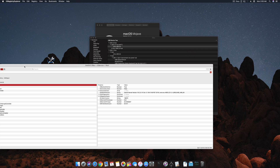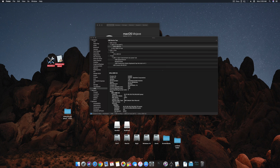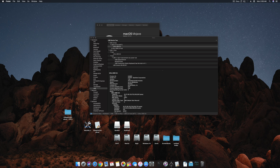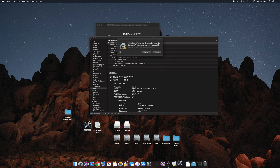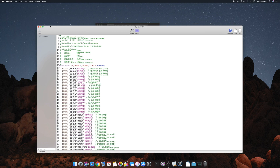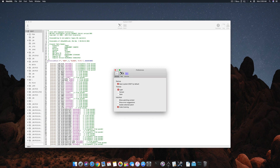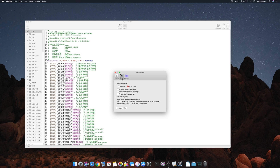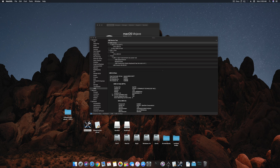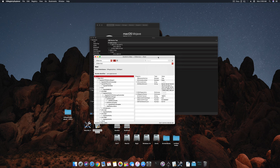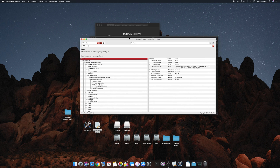Now what you have to do is open MaciASL first. Open it and check in Preferences that the IASL compiler is set to ACPI 6.2A. Click that, then you can close it for now and open your IO Registry Explorer.